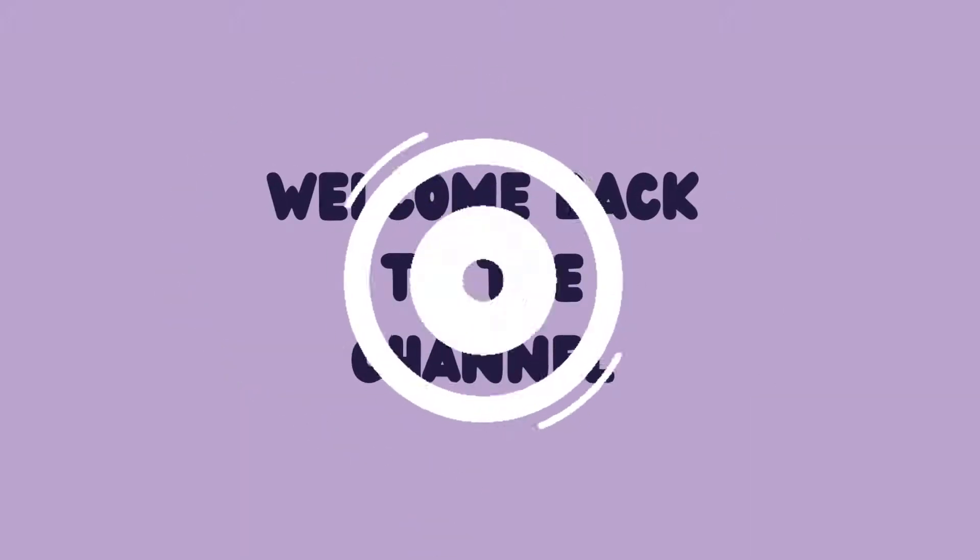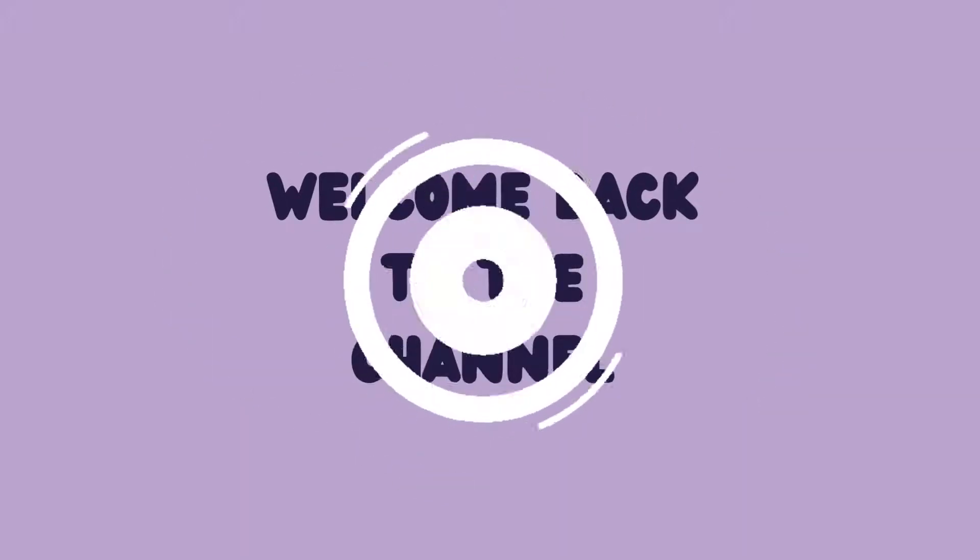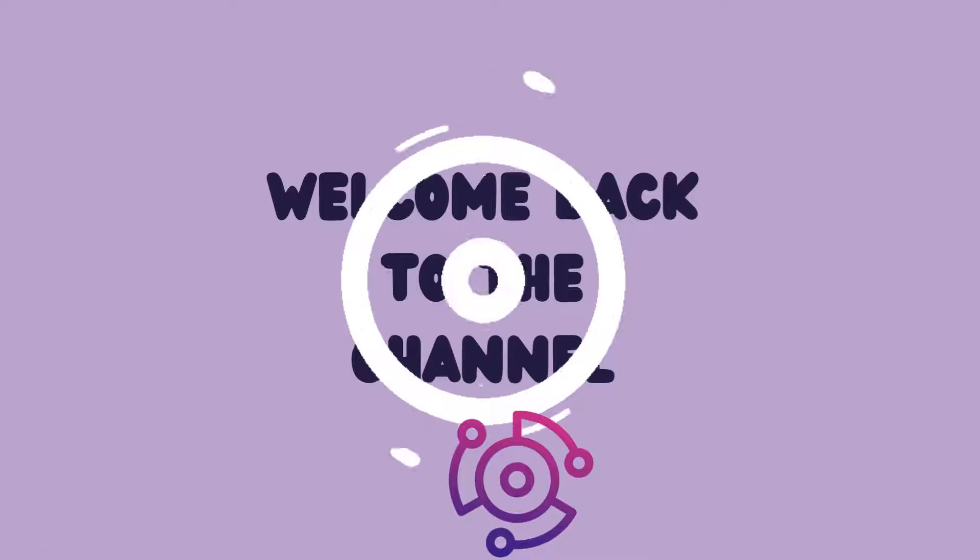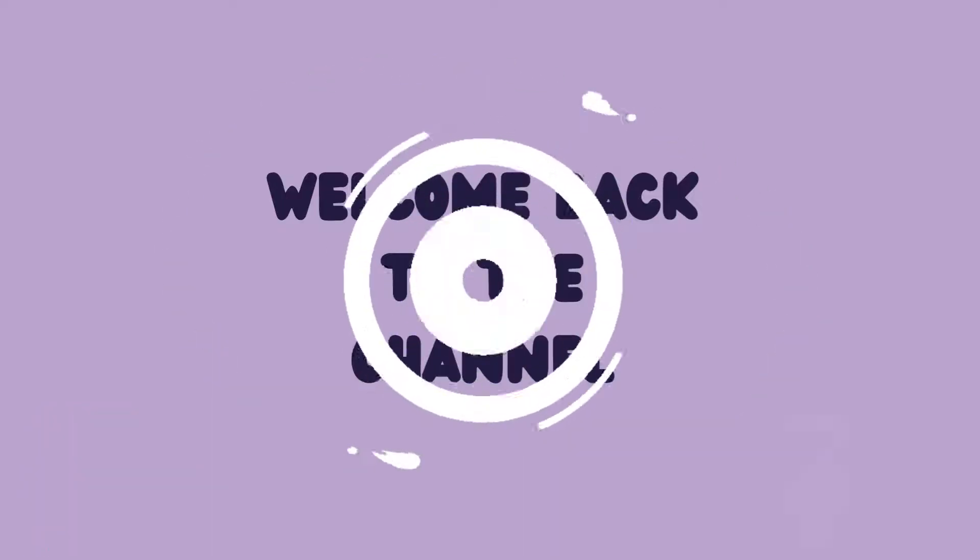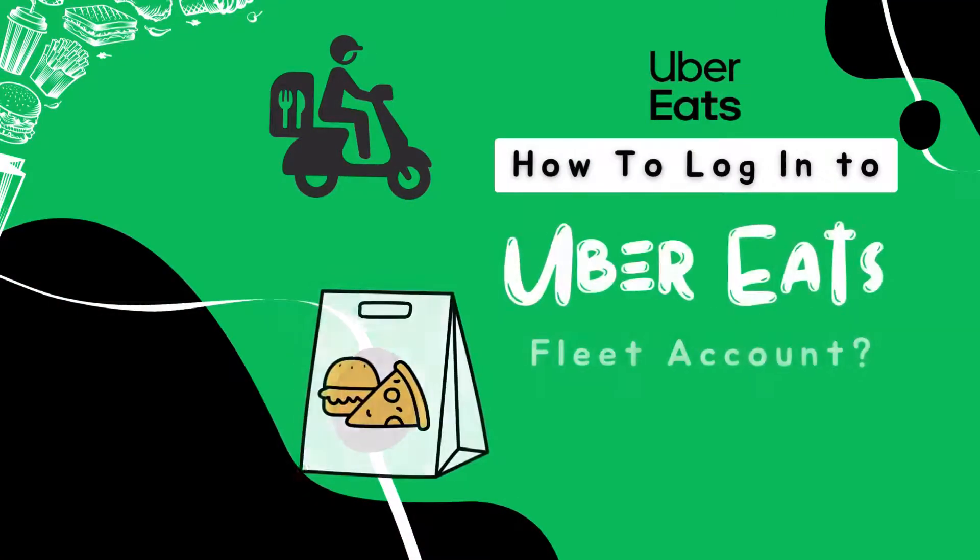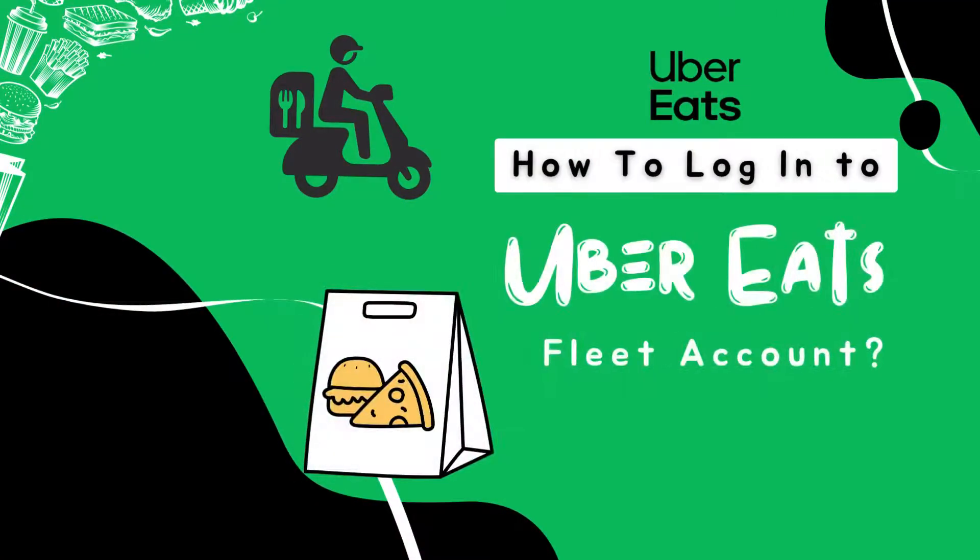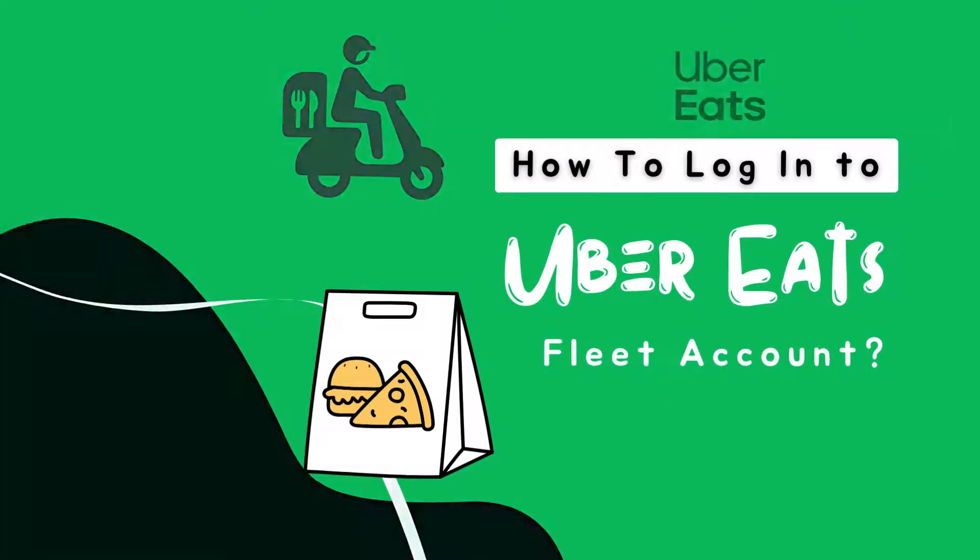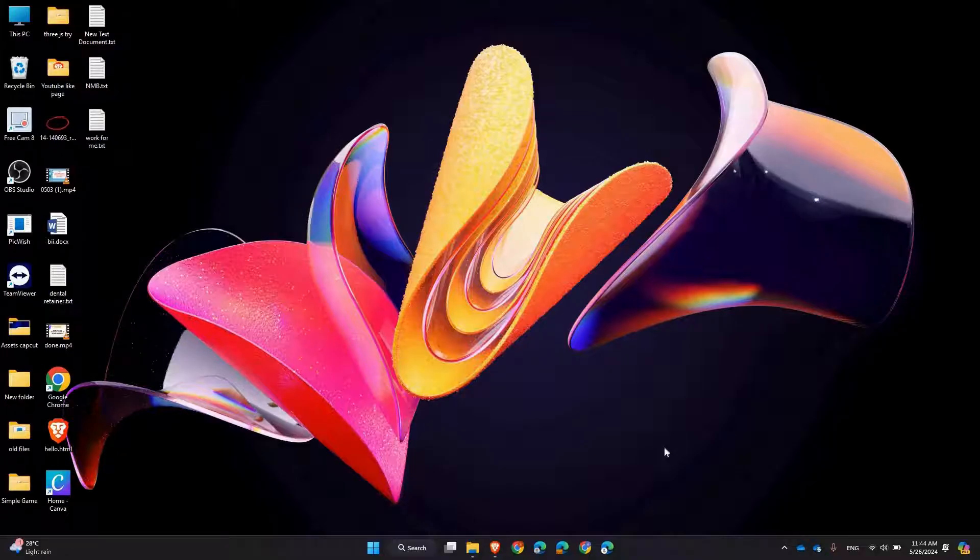Hey everyone, welcome back to the channel, your go-to source for all the latest tech tutorials and tips. Today I'll be showing you how to log into your Uber Eats fleet account, whether you're managing your fleet of delivery partners.